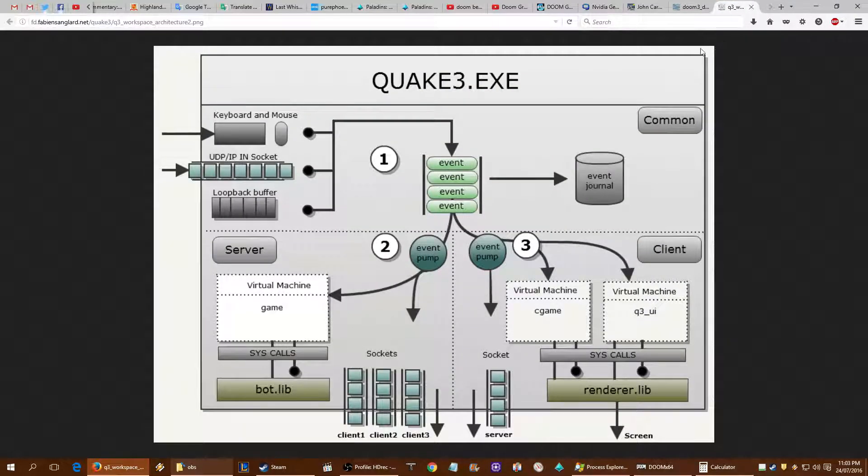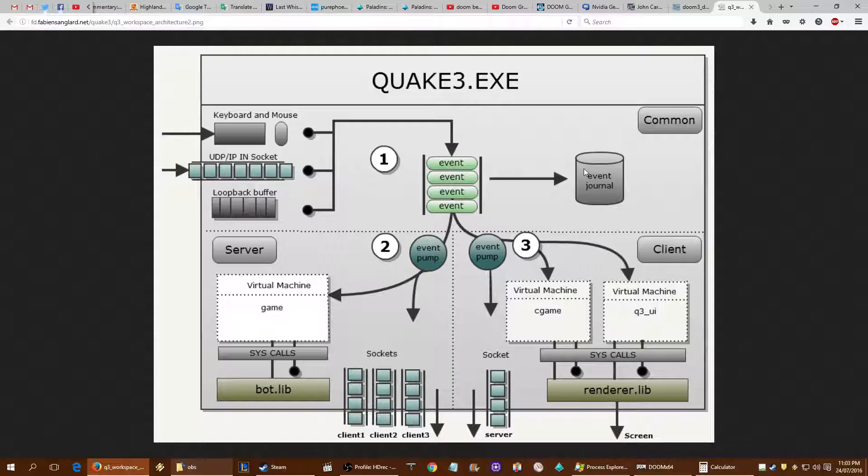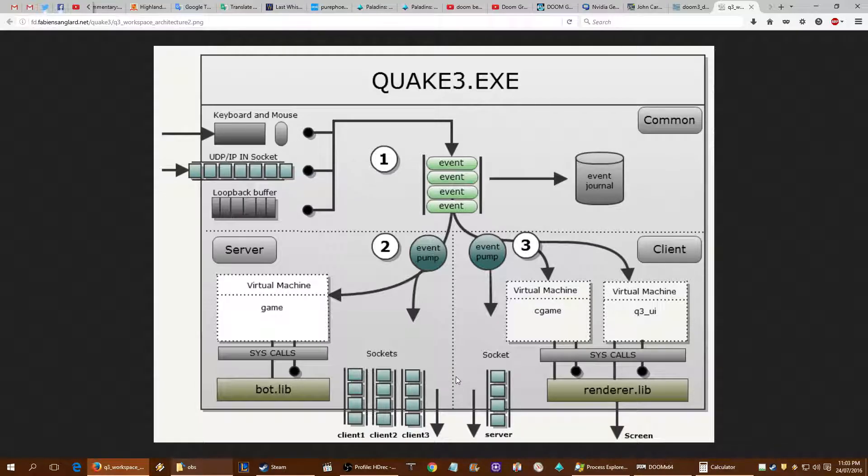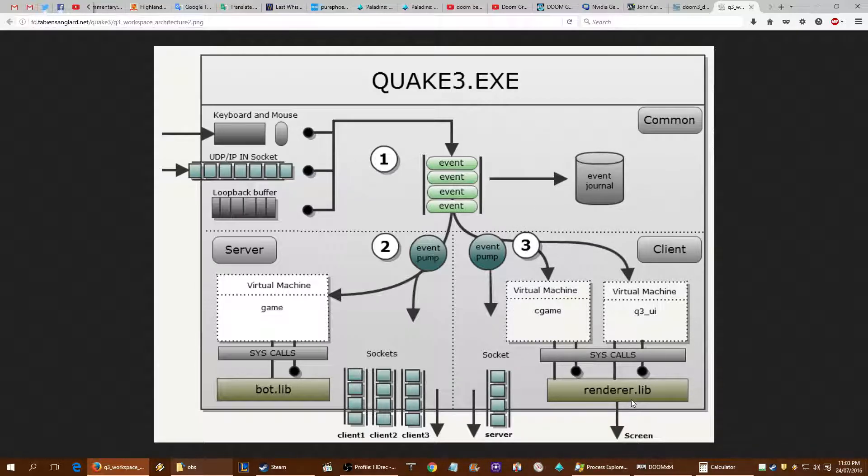And even if you go to Quake 3, an even older game engine, you can see that unless you've got bots or a large amount of network clients, you're really not going to have much for the CPU to do other than obviously giving the renderer data to send onto the video card.